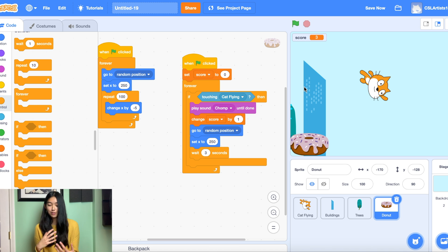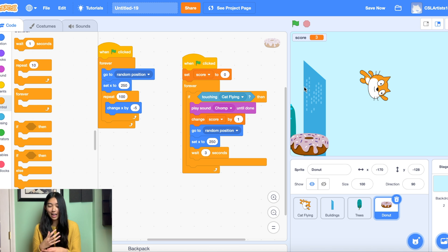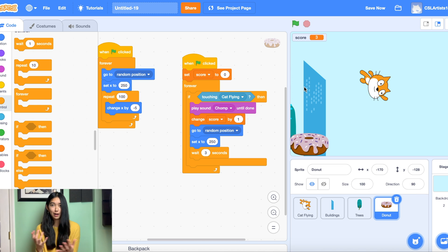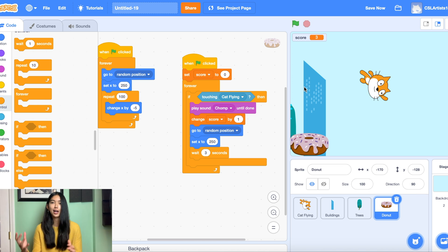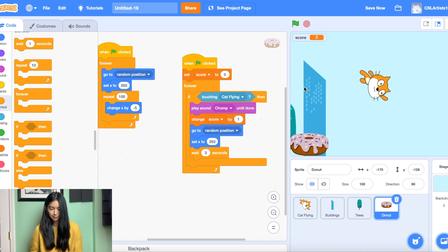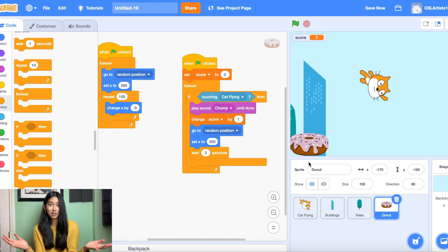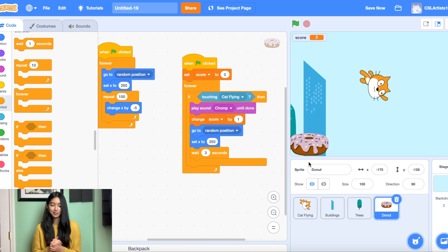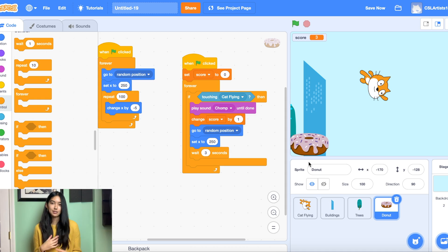So if you want to enhance your game, feel free to add in more scenery, more obstacles. You can add clouds in the background, more buildings. You can add more donuts, as many as you want. So there's many ways that you can take this flying game a step up.